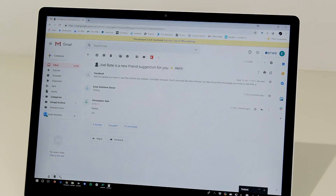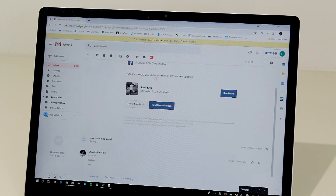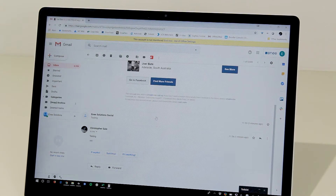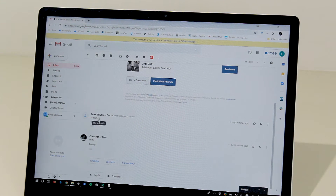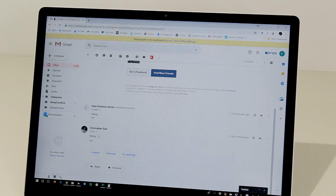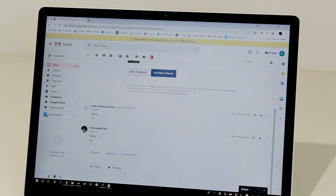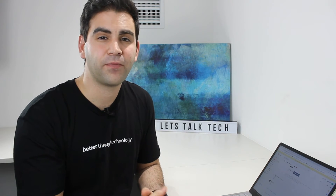We can see that the first email in the thread was a Facebook notification, which was then forwarded to CSAIL, and CSAIL — which is me — has replied. All three emails are showing in a consistent thread.